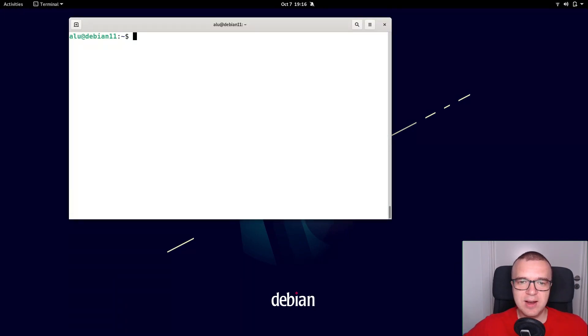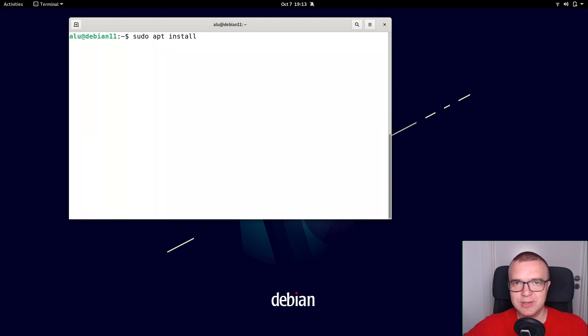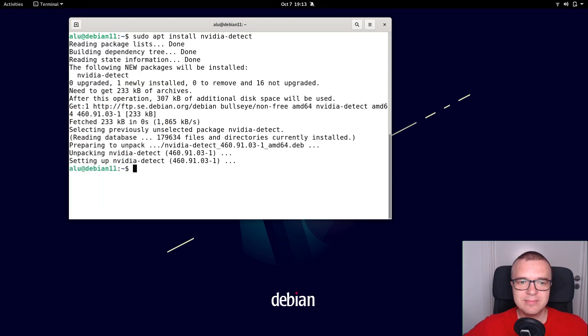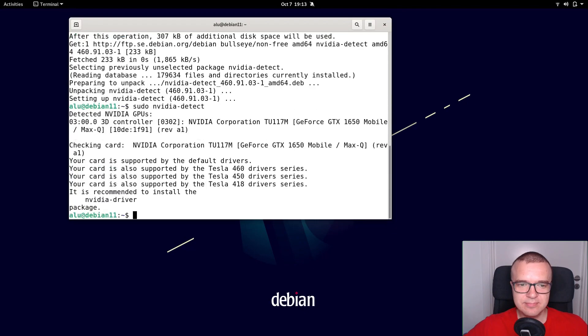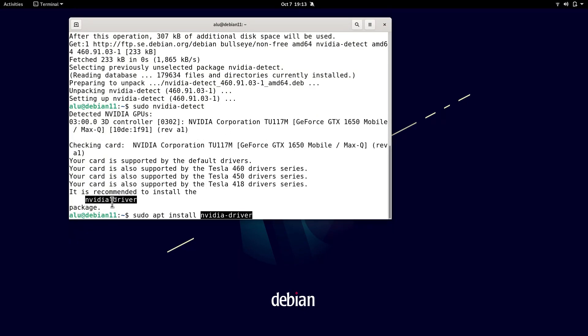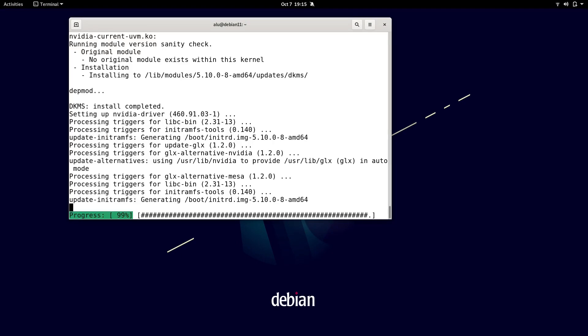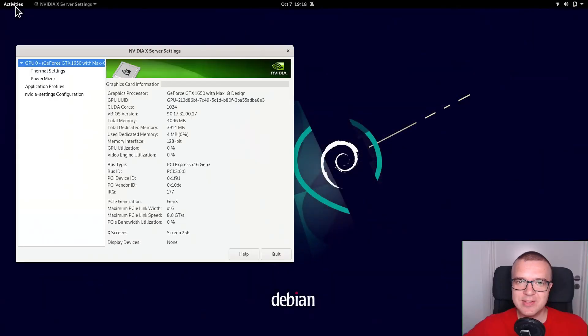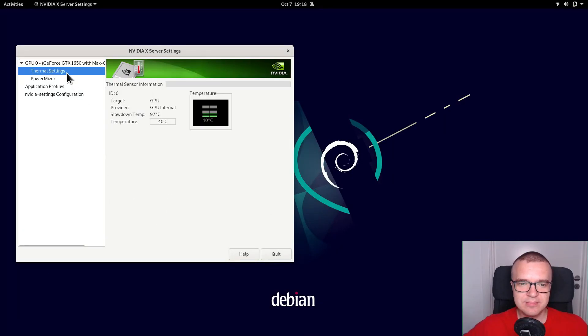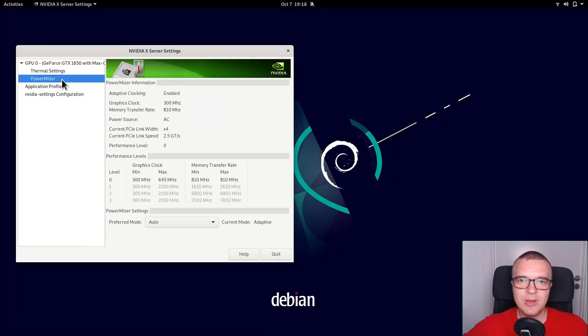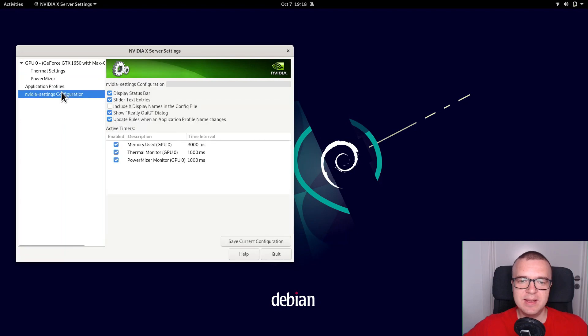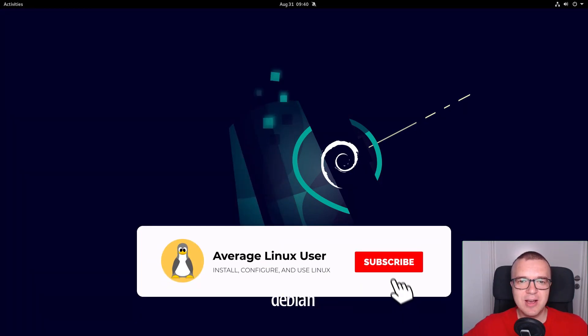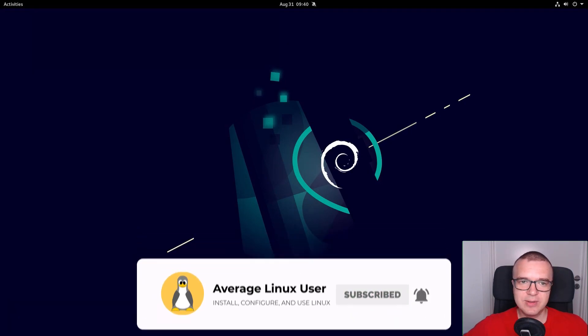If you have an NVIDIA card, you first need to check what driver is required for your system. You can use the NVIDIA detect program for that. Install it and check your system. Then install the suggested package. After the reboot, your proprietary NVIDIA driver should be activated. You can also tweak it through the NVIDIA settings. The NVIDIA drivers are usually very good and should work fine out of the box.